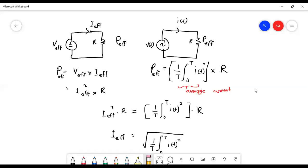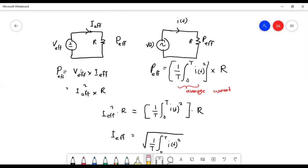I have redrawn the circuits — this is the DC circuit and this is the AC circuit. We want to find the value of I_eff that produces the same power absorbed by this resistor in both circuits. Since this is the DC circuit, the power absorbed by the resistor can be simply written in terms of the effective quantities.